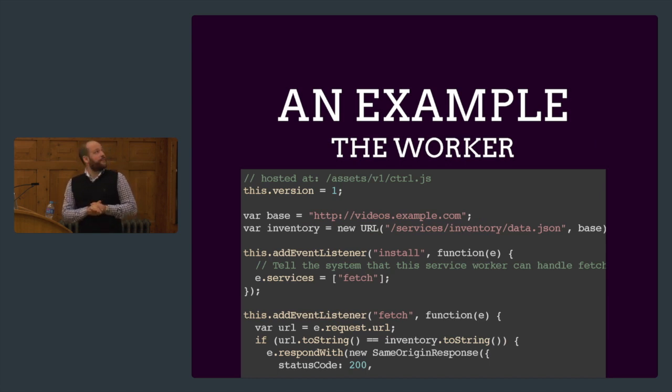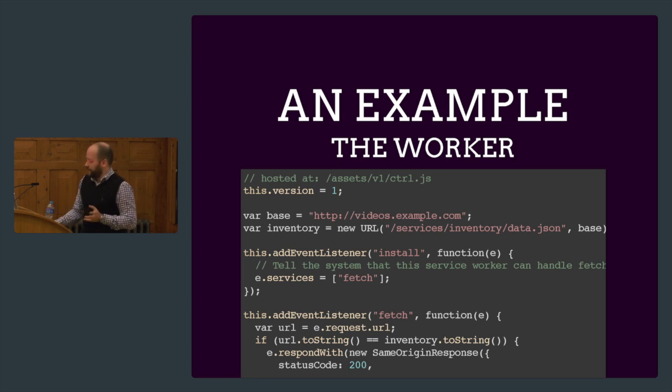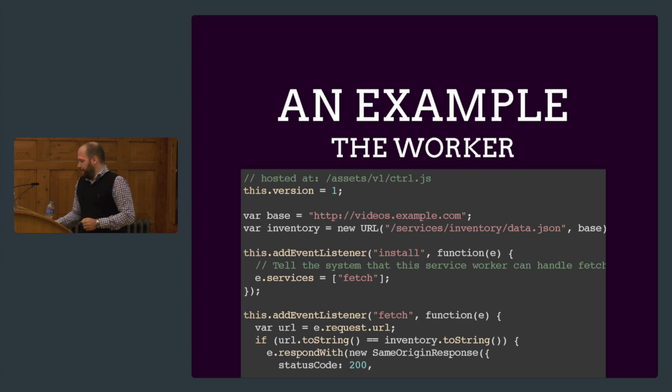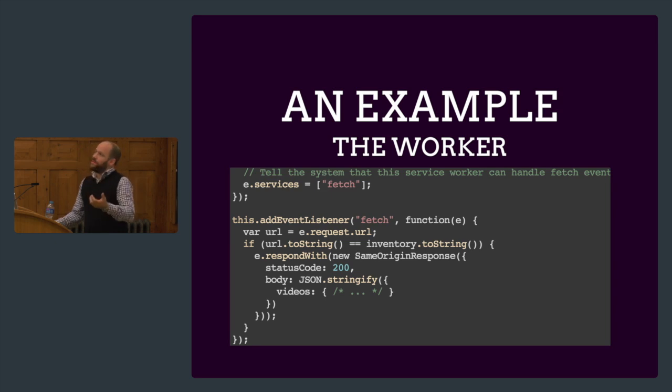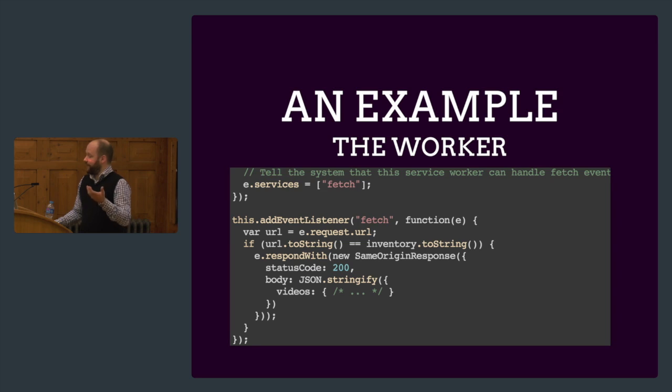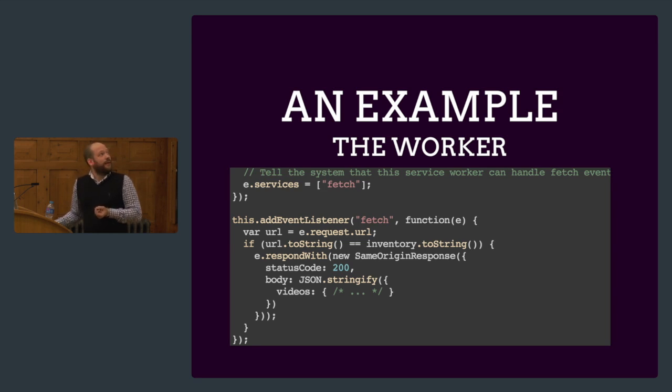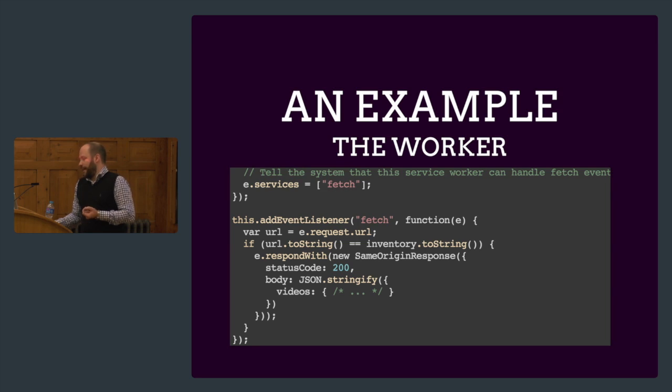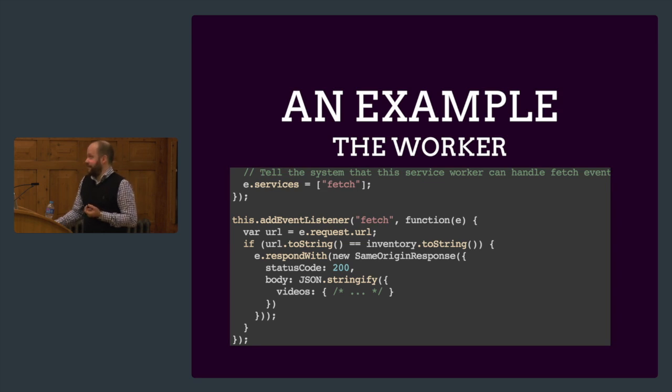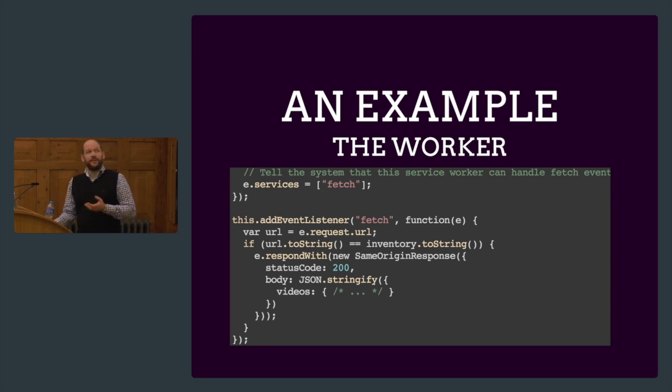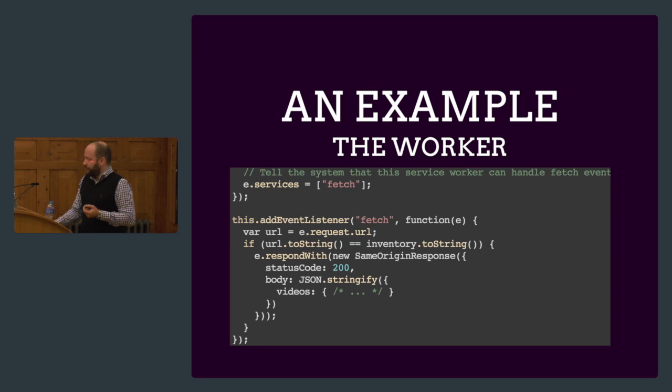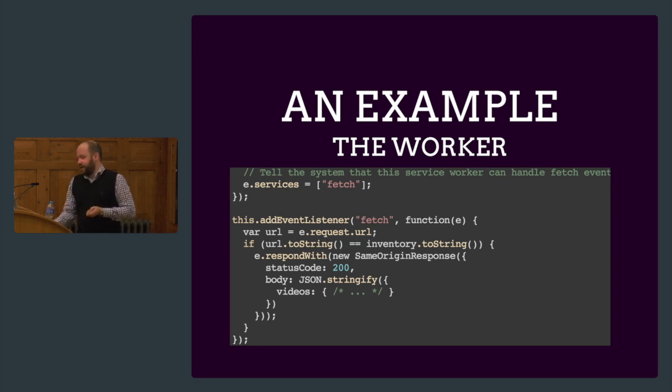This is what the worker looks like. It's pretty much like a service worker. I'm going to run through this code real quick. We have here a base URL and an inventory URL. We have the install event listener. When we call the register in the previous slide and everything works well, in the worker the install event gets called. In this install event, we are telling the mechanism we are handling fetch here. This is something I talked to Alex Russell last night from Google about. He's working on this spec. This may look a bit weird right now, but there will be more events for streams, for instance, in the future.